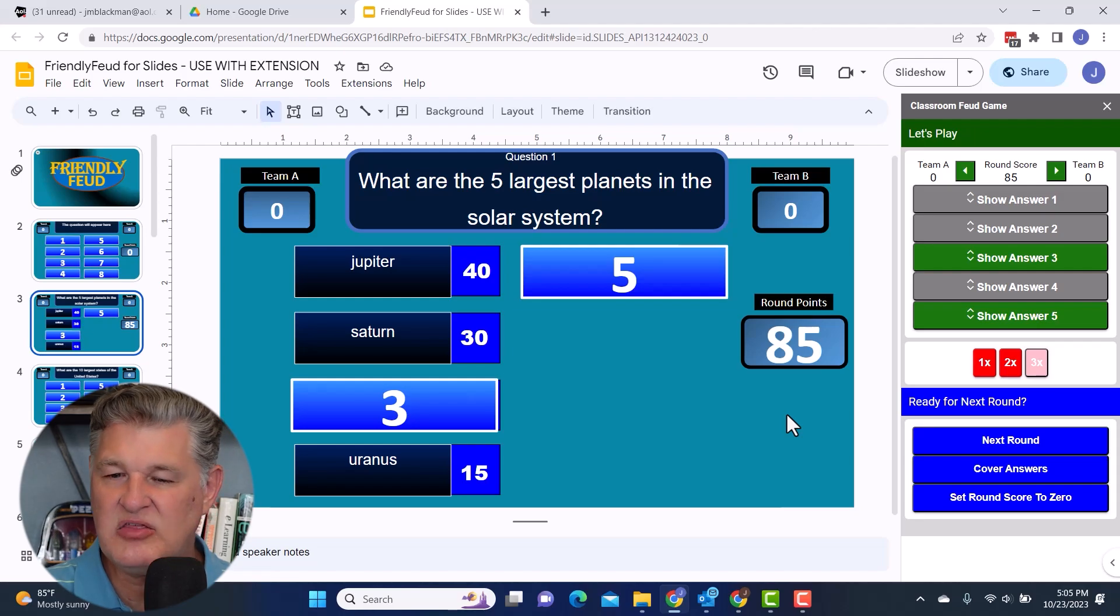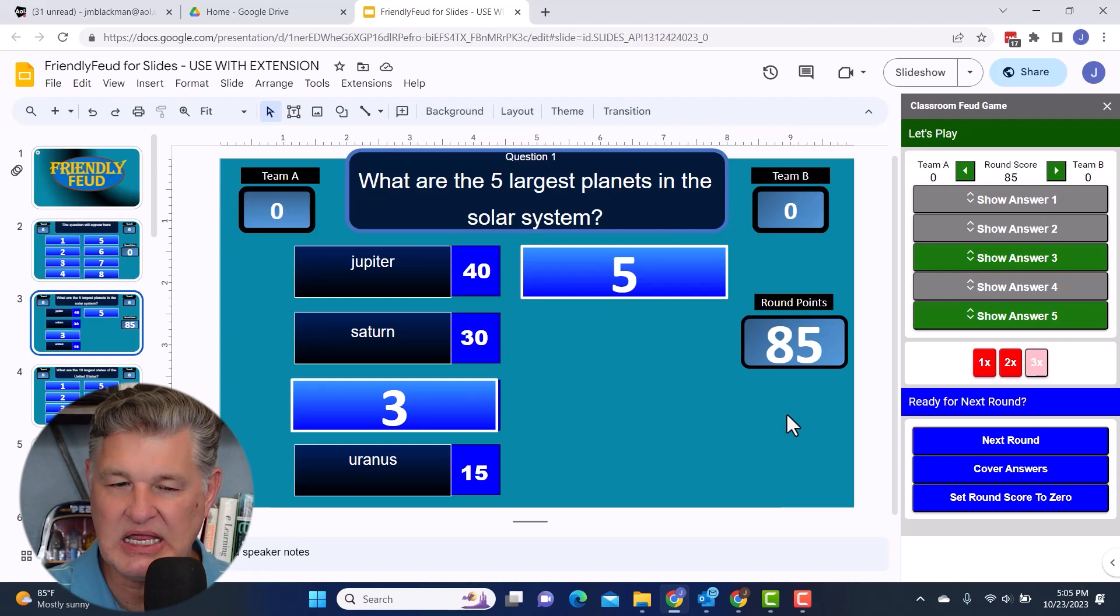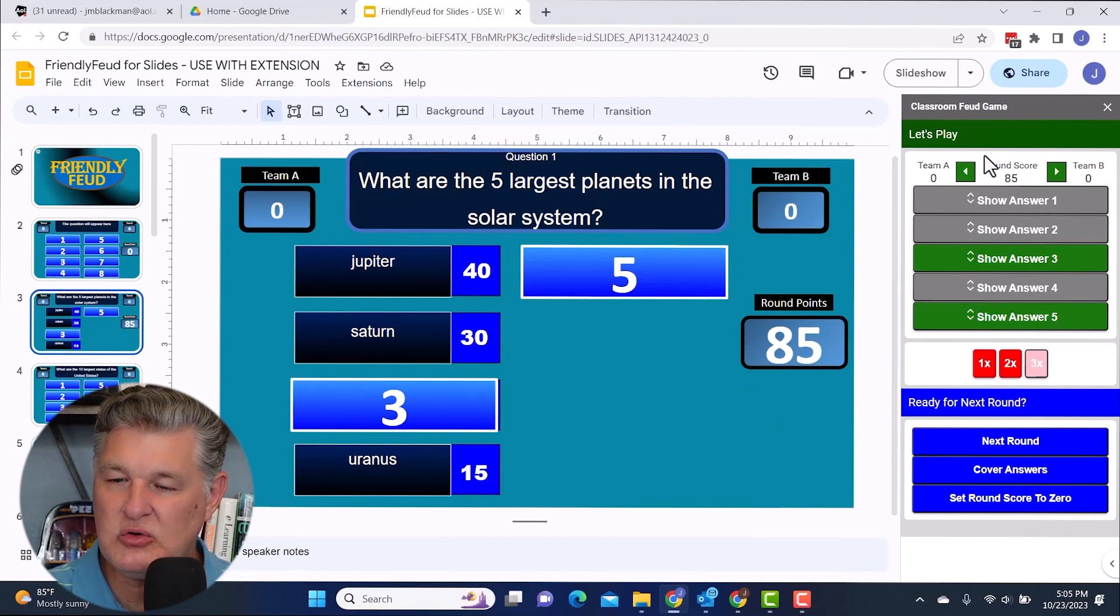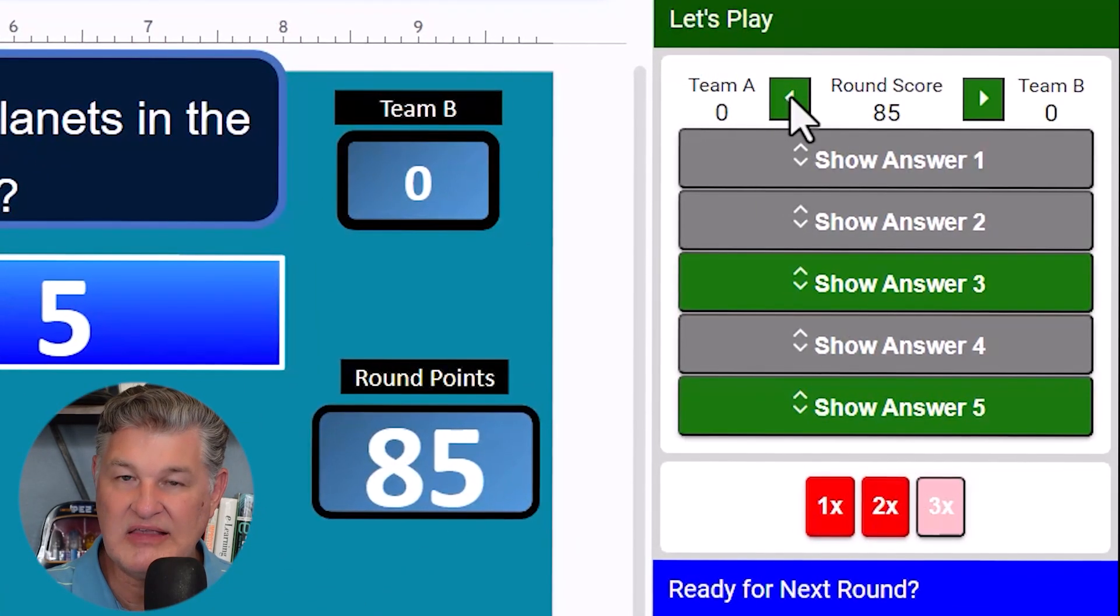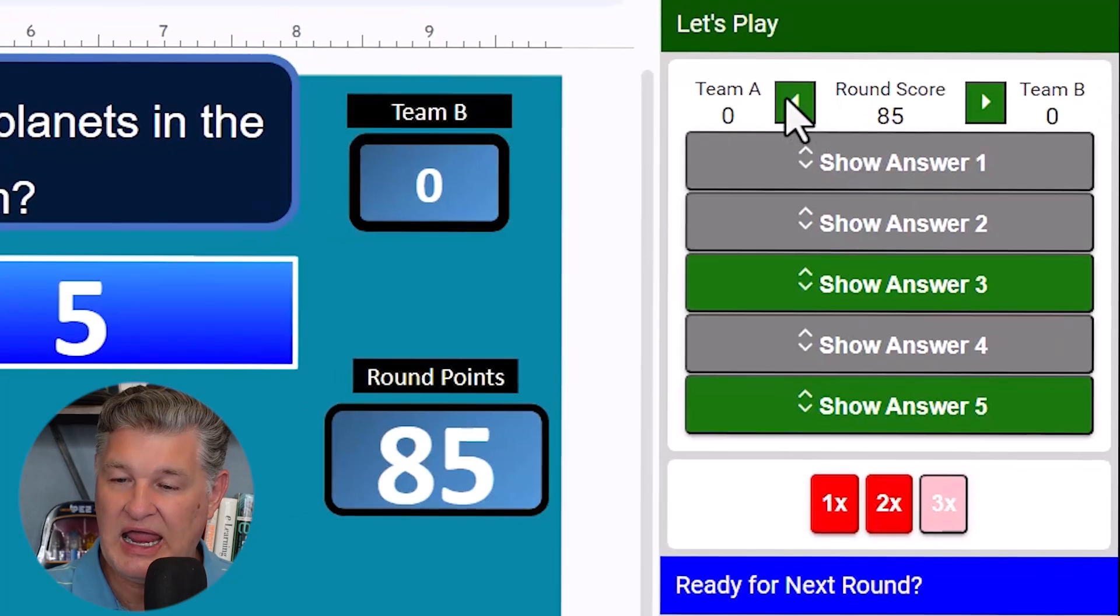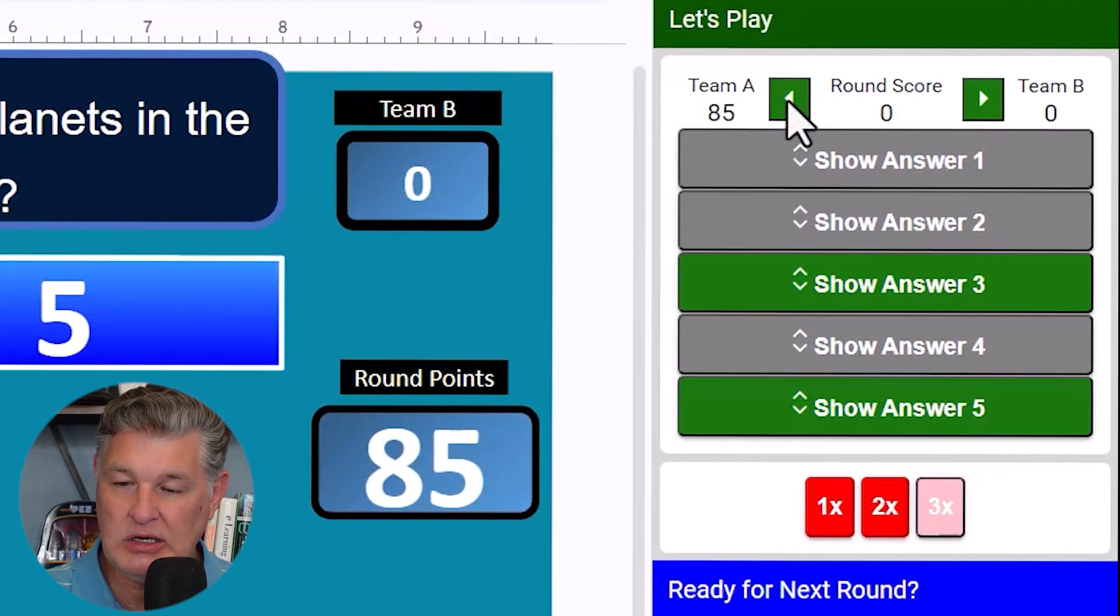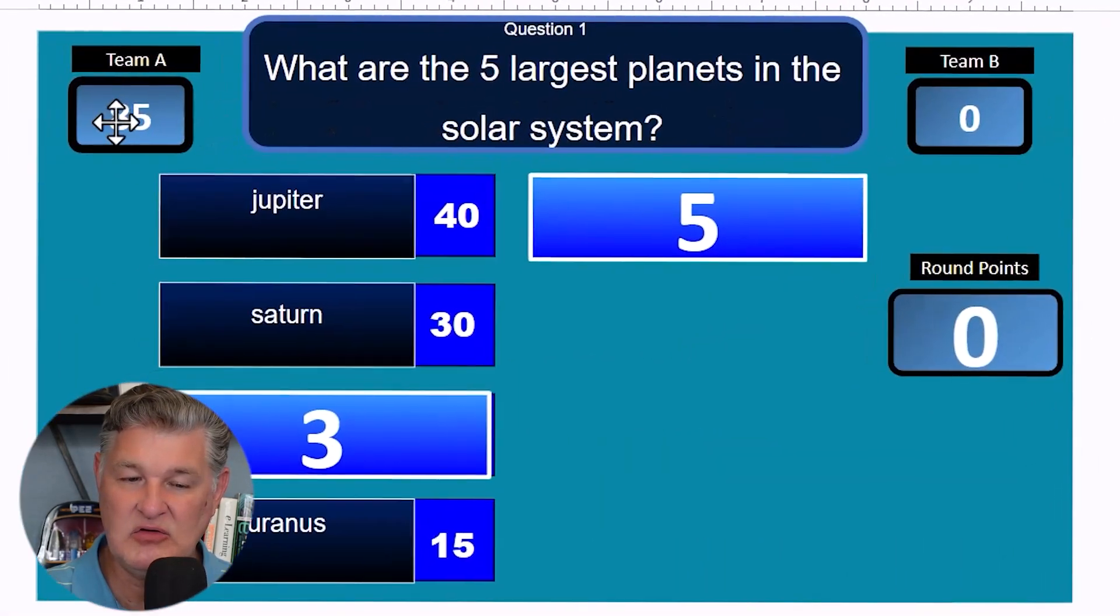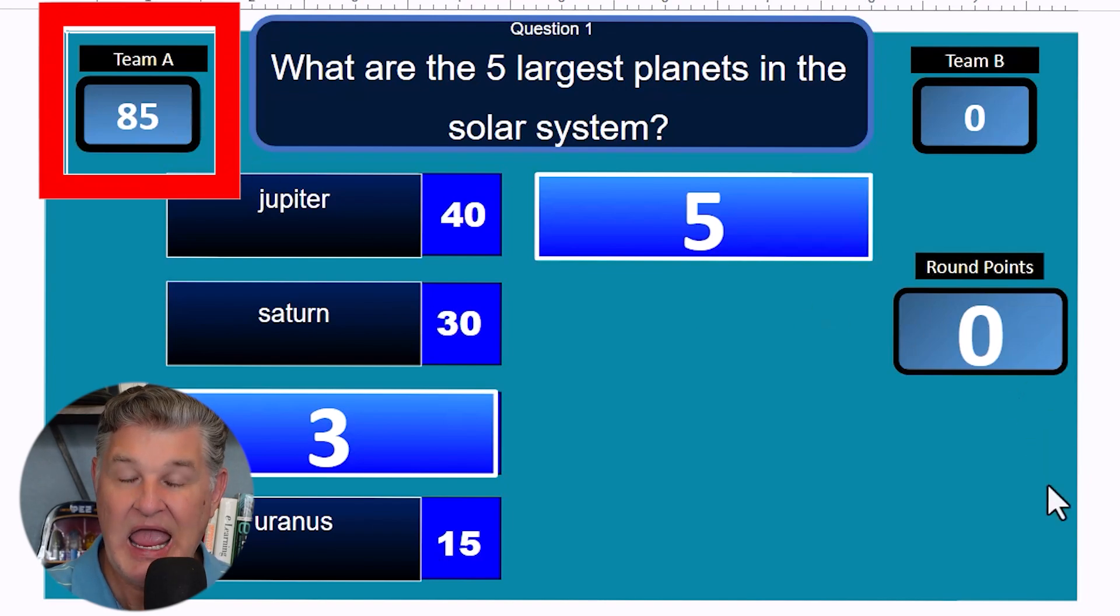And let's say at the end of the round, the winning team ended up being team A. So what you'll do then is up here, you can designate who the points go to either team A or team B. And I'm just going to click the left one. And then it's going to assign those points over there to team A.